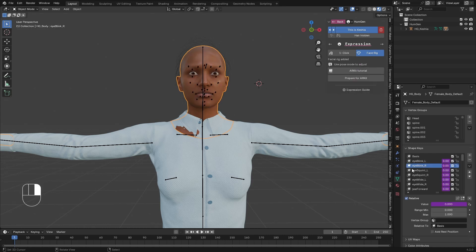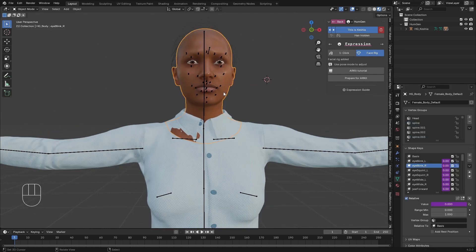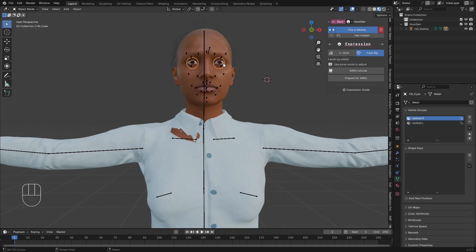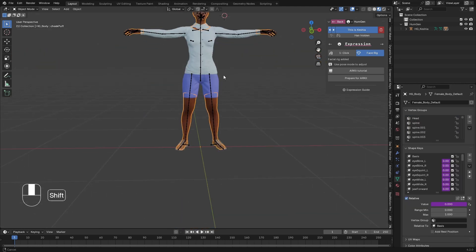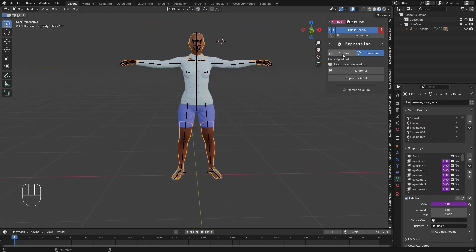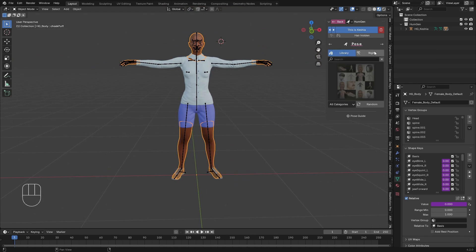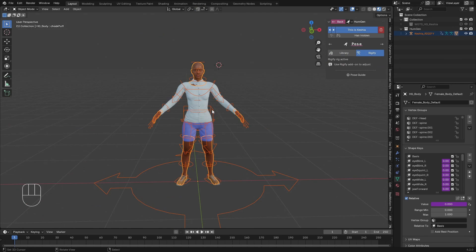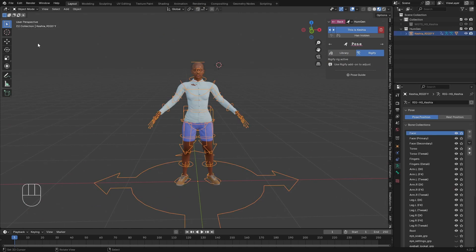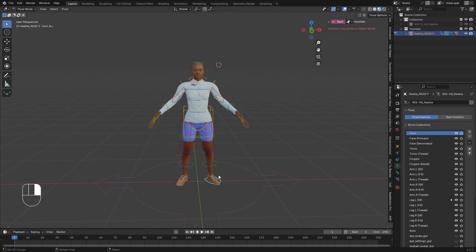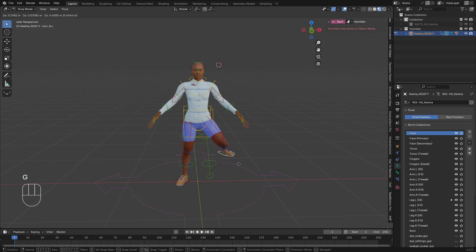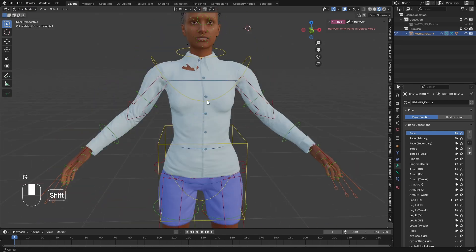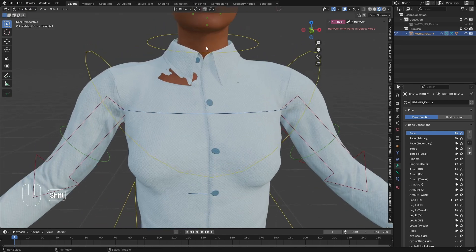After that you can see the character gets all the facial shape keys — you can see them here. That's how we do it. Now let's go back to the pose, go to the rig, and click on Generate Rigify. Now we have generated the Rigify rig and everything is going to work.